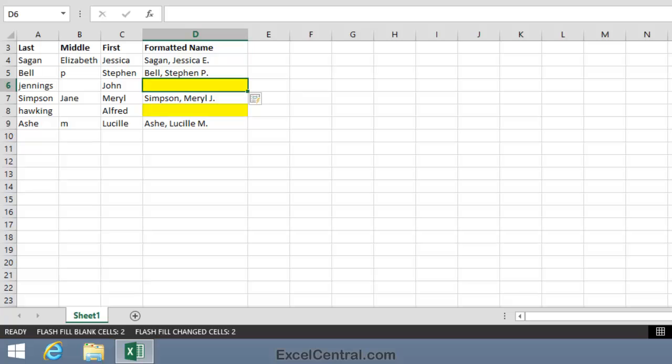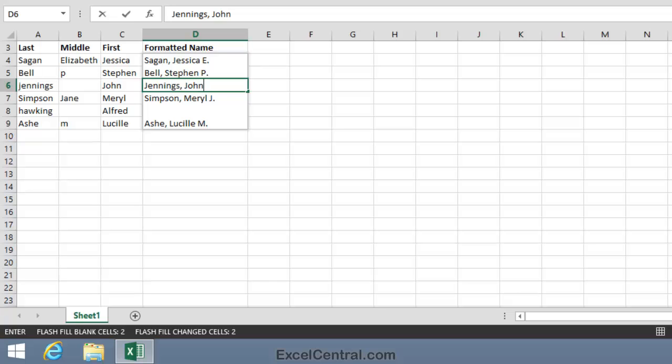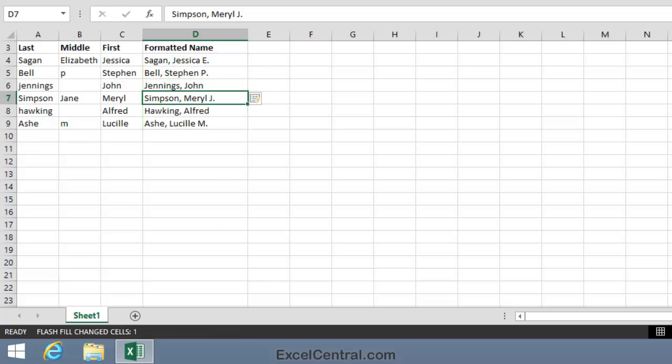But Flash Fill is saying, I haven't got a clue what you want me to do with John Jennings and Alfred Hawkin, so it's left the cells blank. Let's tell Flash Fill how we'd like John Jennings to be formatted. Well, I'll go for Jennings with a capital J, then a comma, and then John with a capital J. And I'll press the Enter key. And look what's happened. Flash Fill has said, aha! Now I know how to format John Jennings. I'm quite happy that I also know how to format Alfred Hawking. And what seems to be an almost insolvable task has been completely solved by Flash Fill.